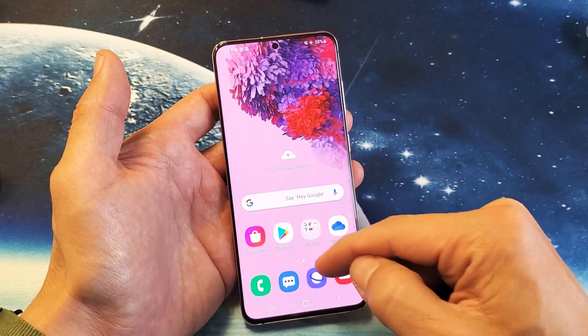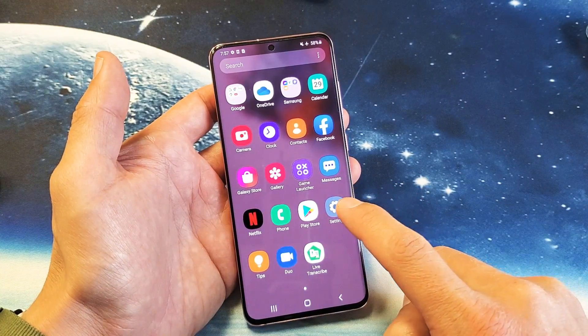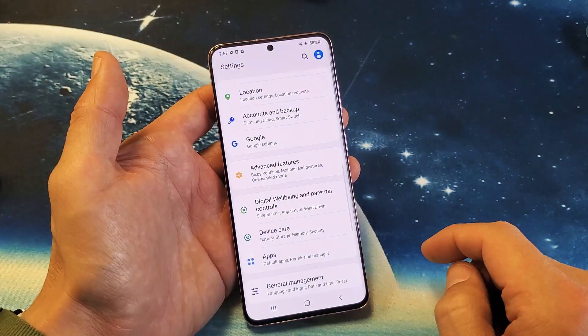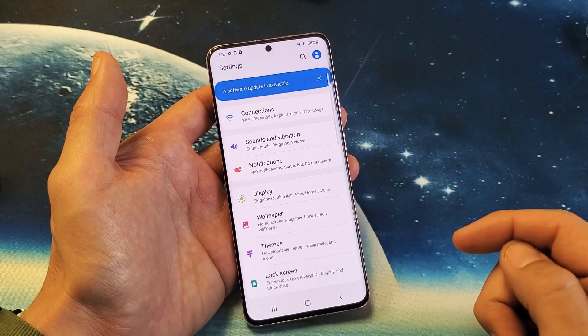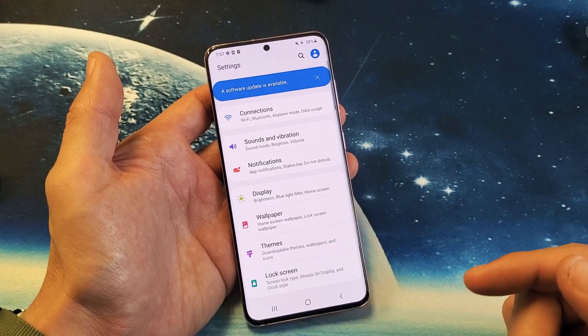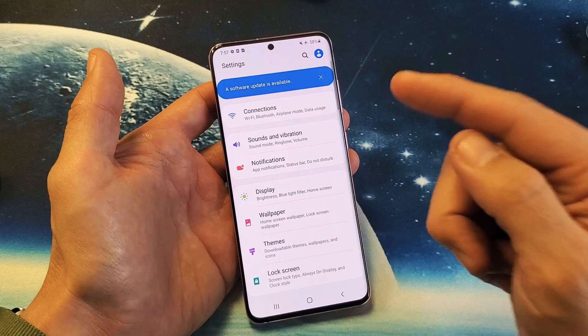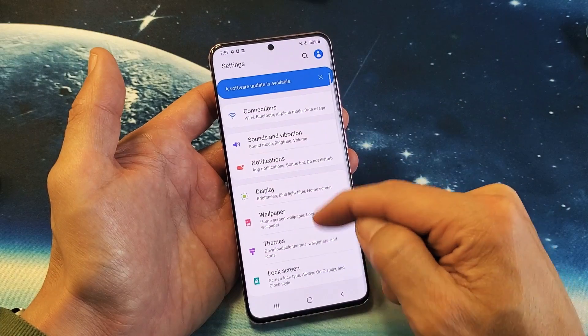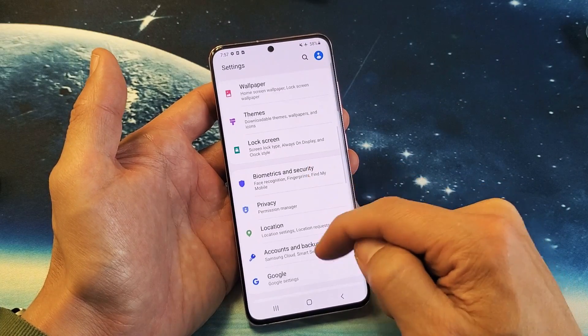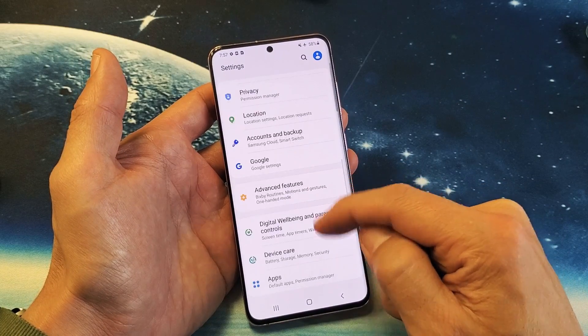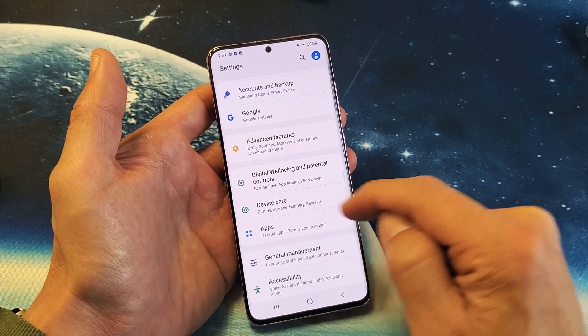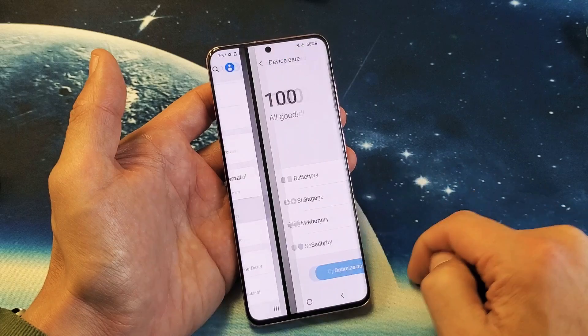You can just swipe up on the screen, tap on your settings, and then from settings, what you want to do is you want to go down to Device Care. Device Care is right here. Tap on that.